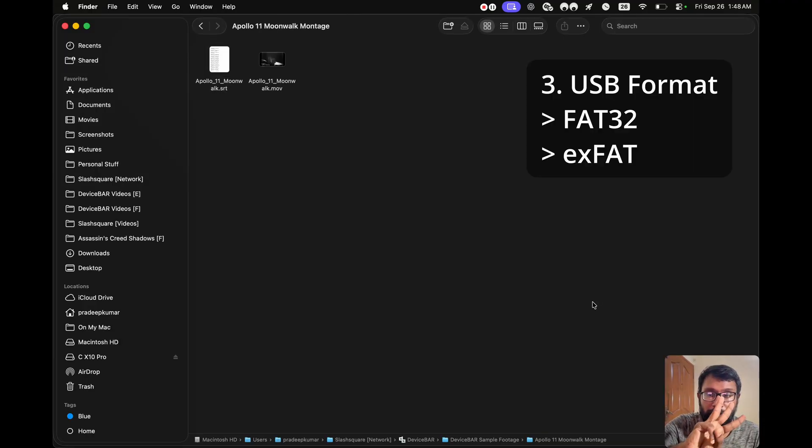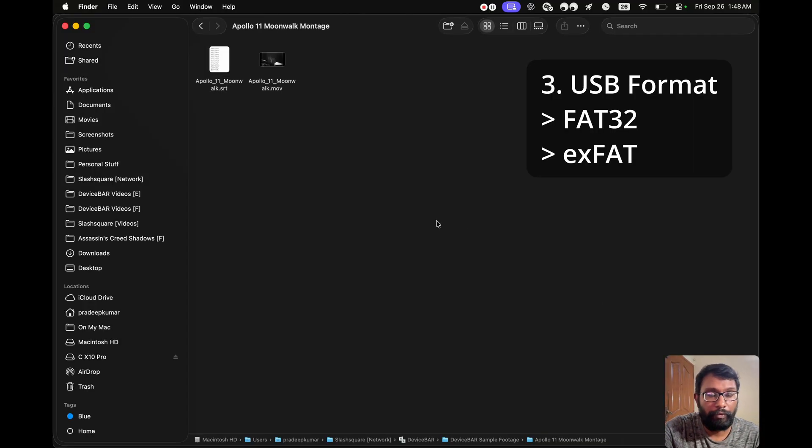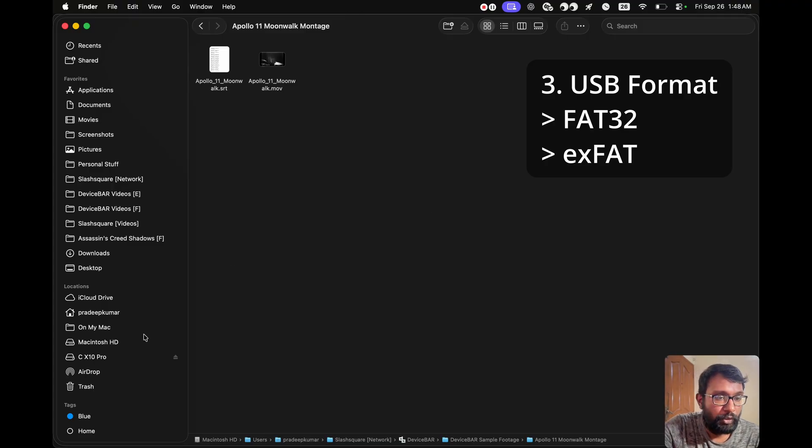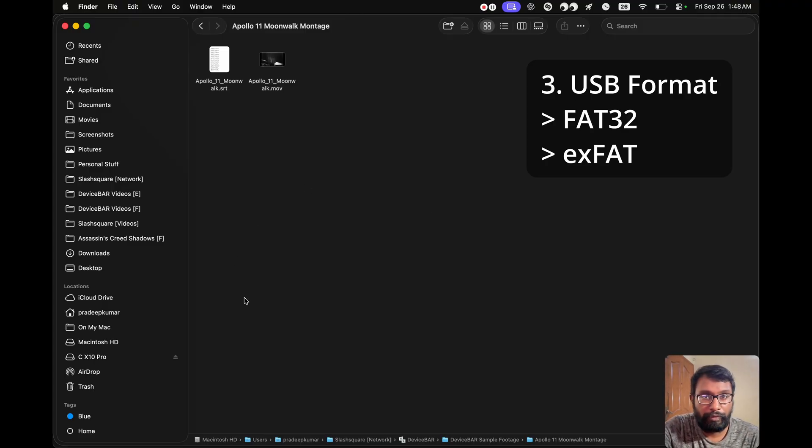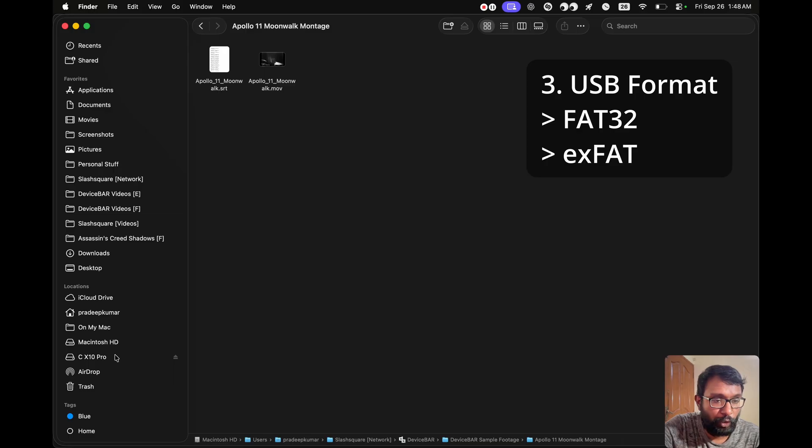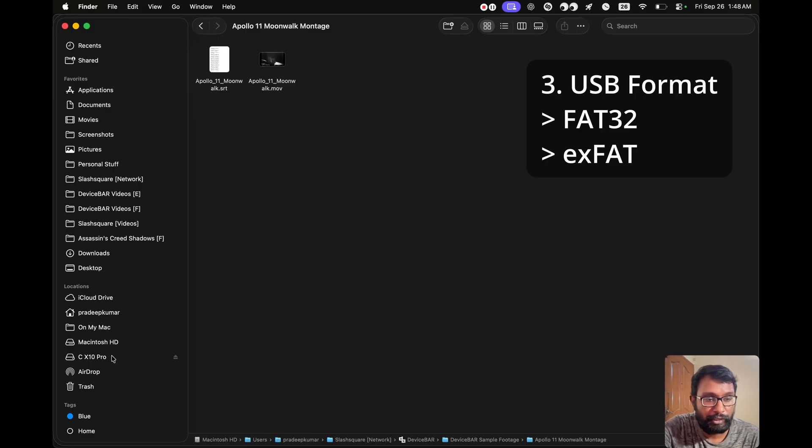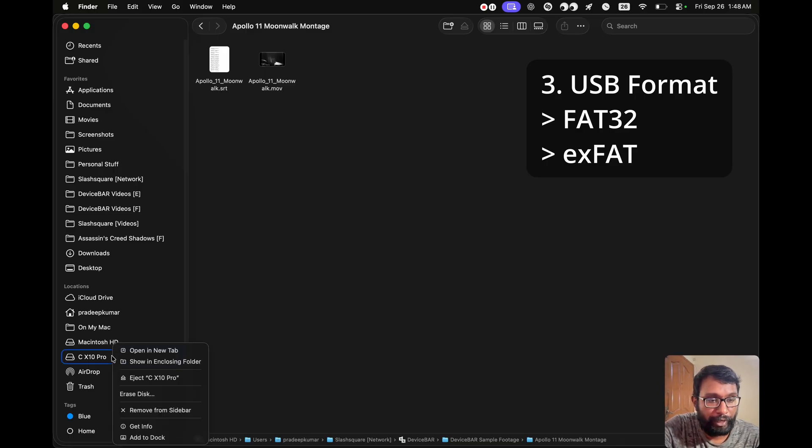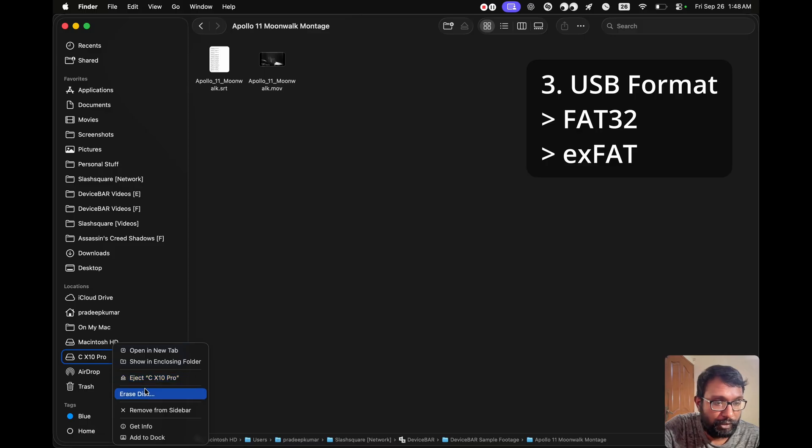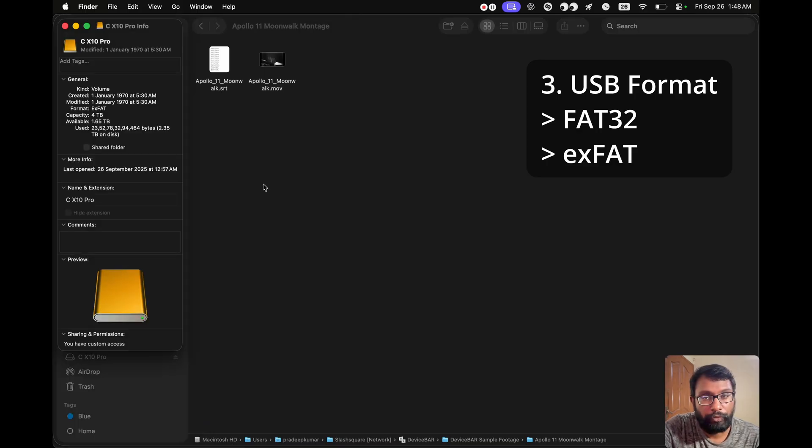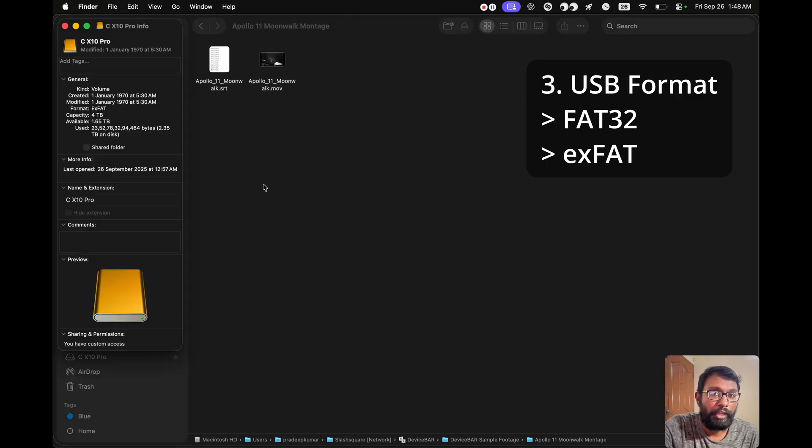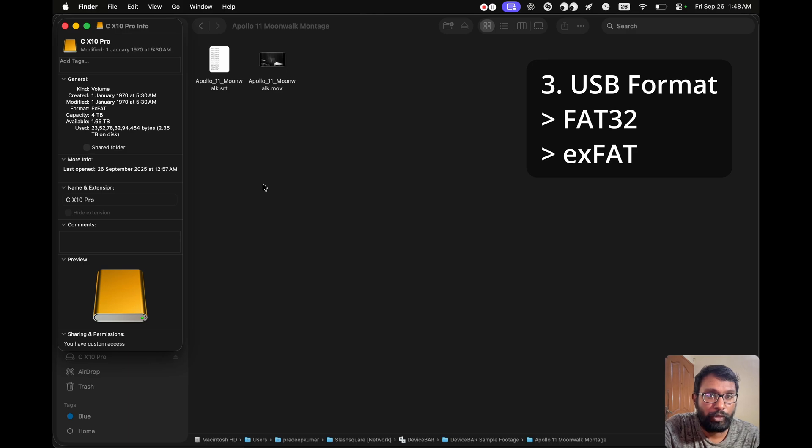So this is the third thing we have to check. Our USB file formats. So if our Samsung Smart TV is not able to detect our USB drive, then we have to recheck this. There are two popular file formats. We can check that on our drive. So the first one is FAT32. If our video files are under 4GB each, then we can try this.